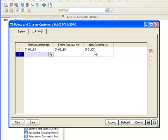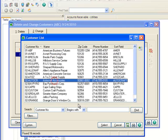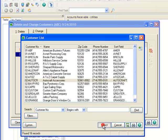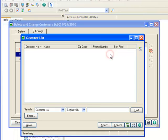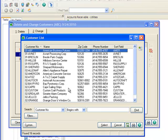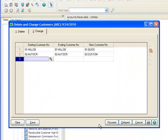In our example, Custom Craft Products acquired AutoCraft Accessories, so on the next line, we'll merge AutoCraft into Custom Craft Products. We'll open the Starting Customer Number lookup, highlight AutoCraft Accessories and hit Select. Again, it defaults into the ending customer number as well. Moving to the New Customer Number field, we'll once again open the lookup, highlight Custom Craft Products and hit Select. Now we'll click Proceed.